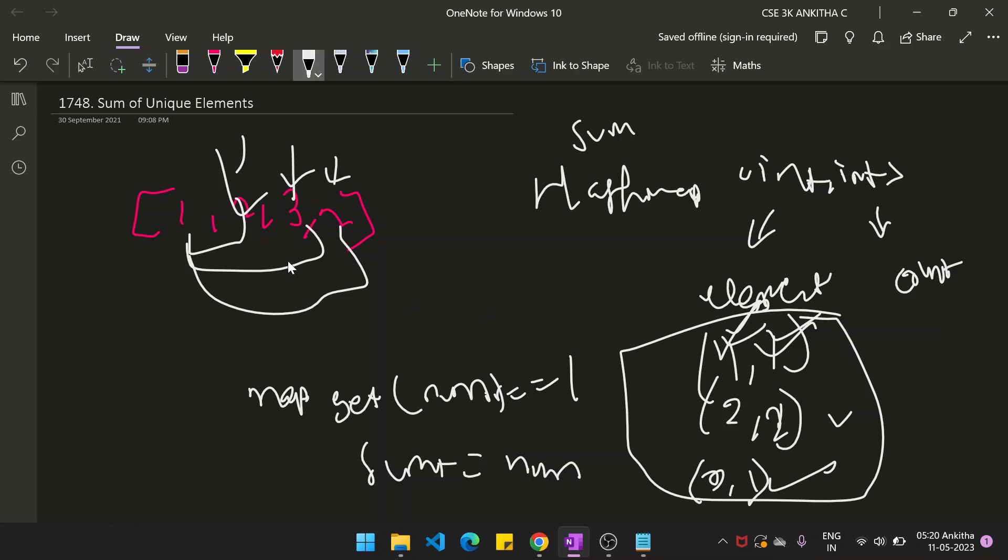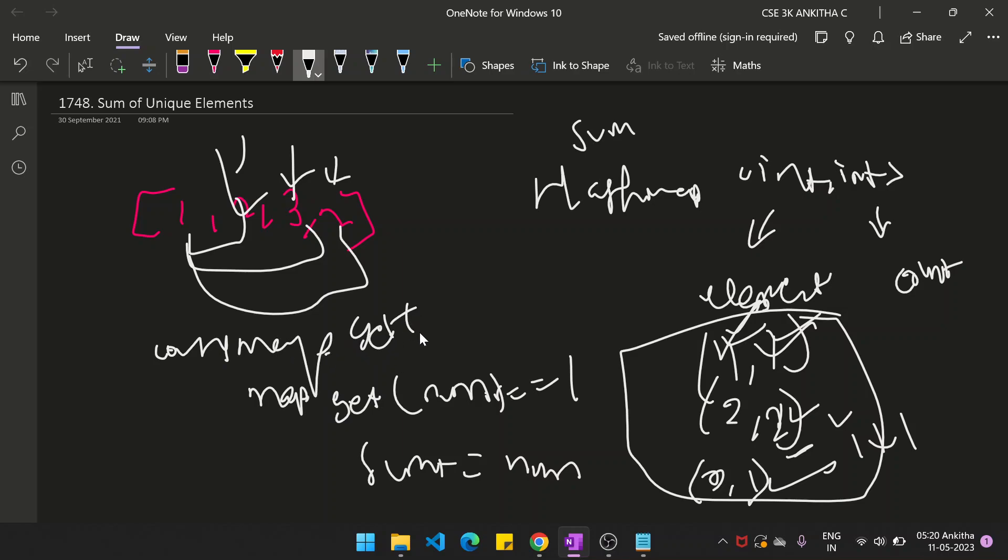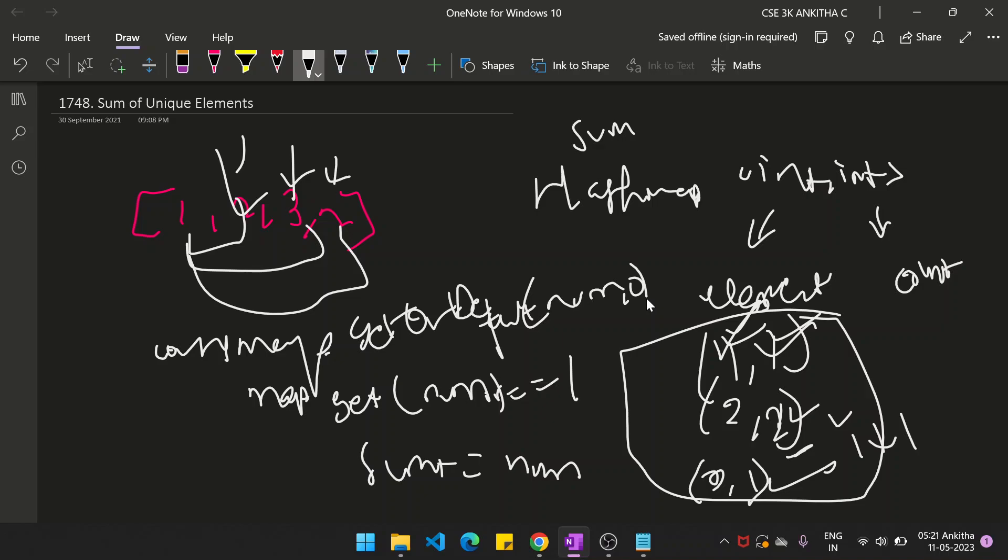And if it is present in the array already, then you have to increment the count. Here in this case, initially it was 1 then incremented by 1. So how do we write that? countMap.getOrDefault of num, 0, plus 1. In this case, if the num is present in the hash map, then it will take the value of that particular number. If it is not present, it returns 0 and it will increment by 1.